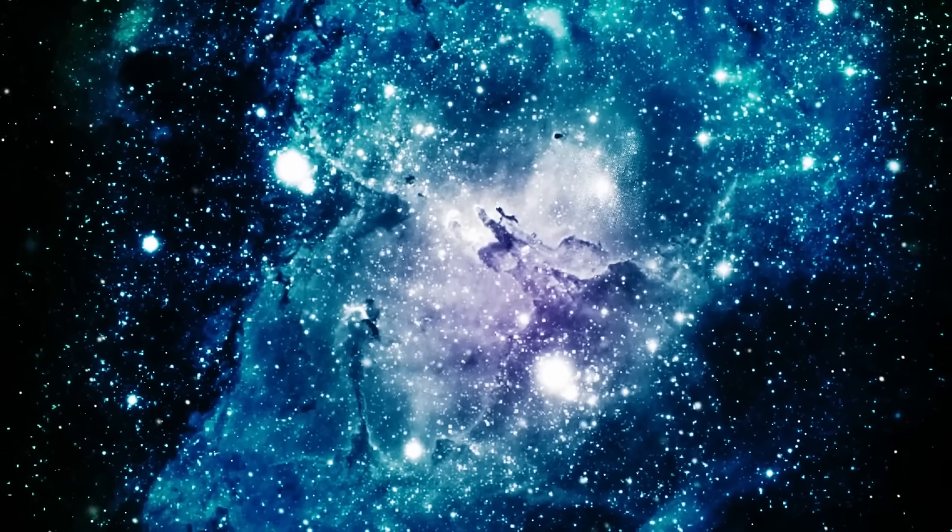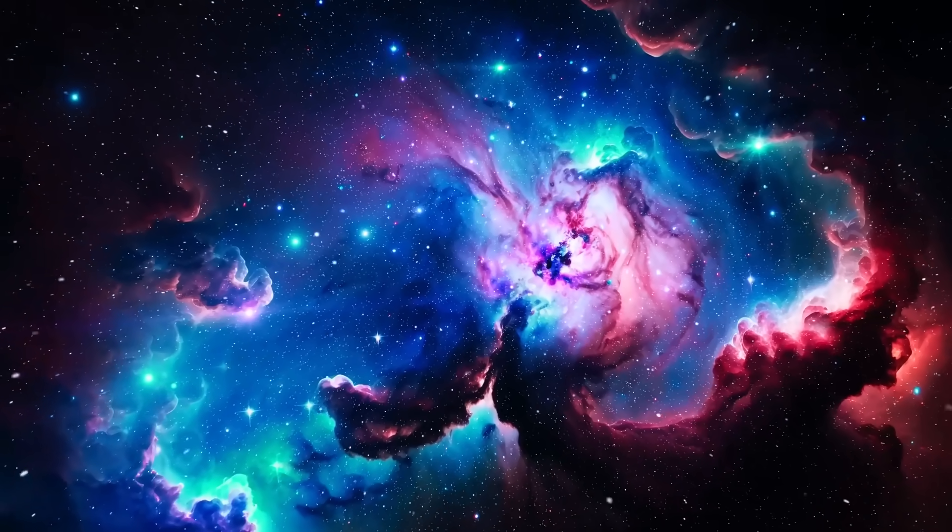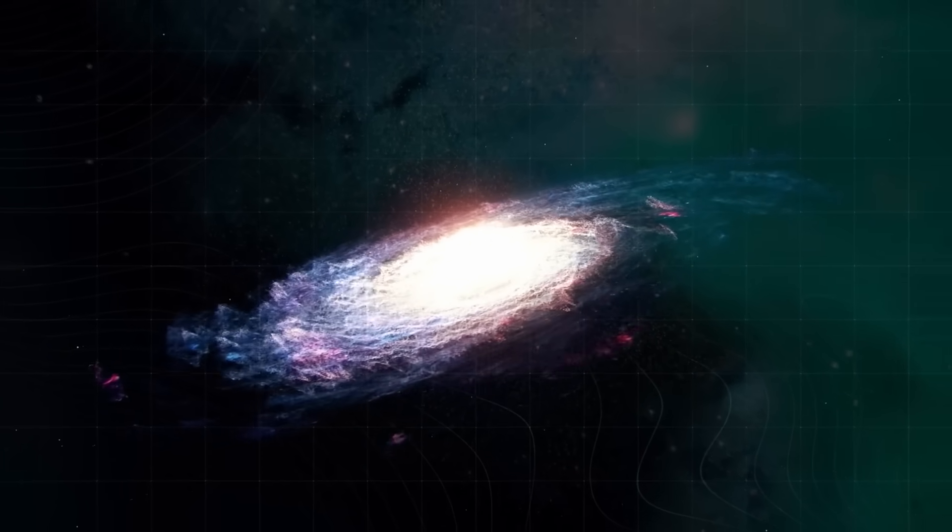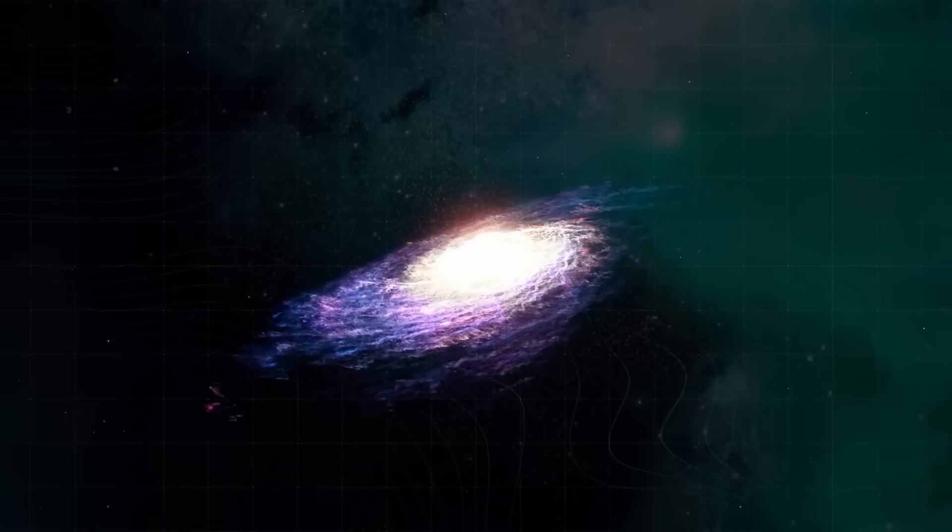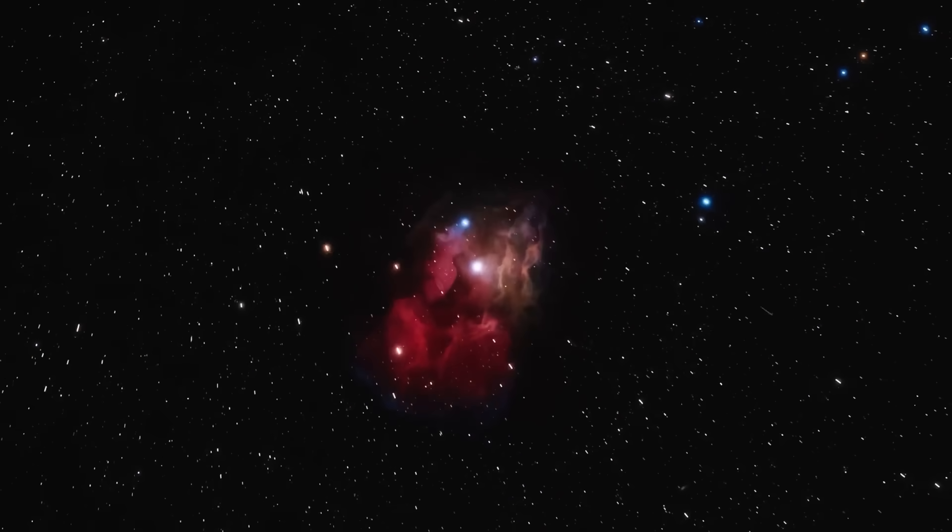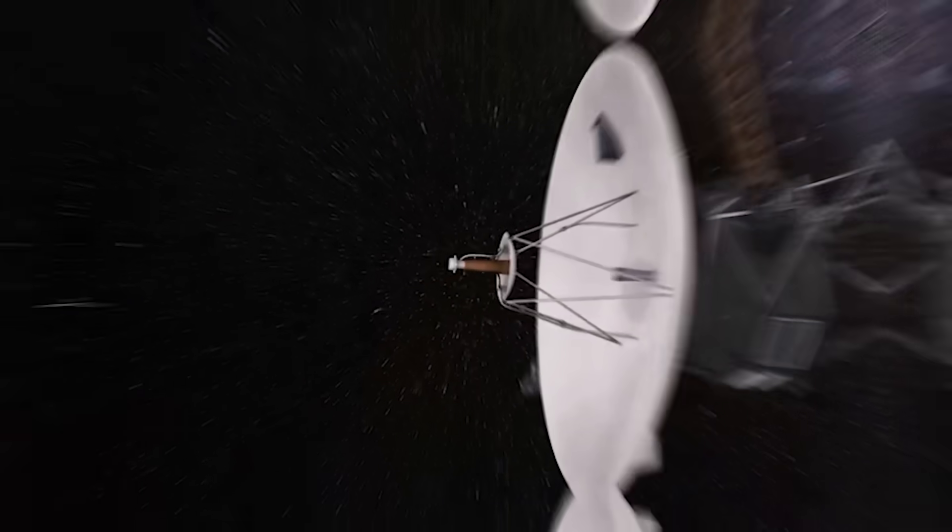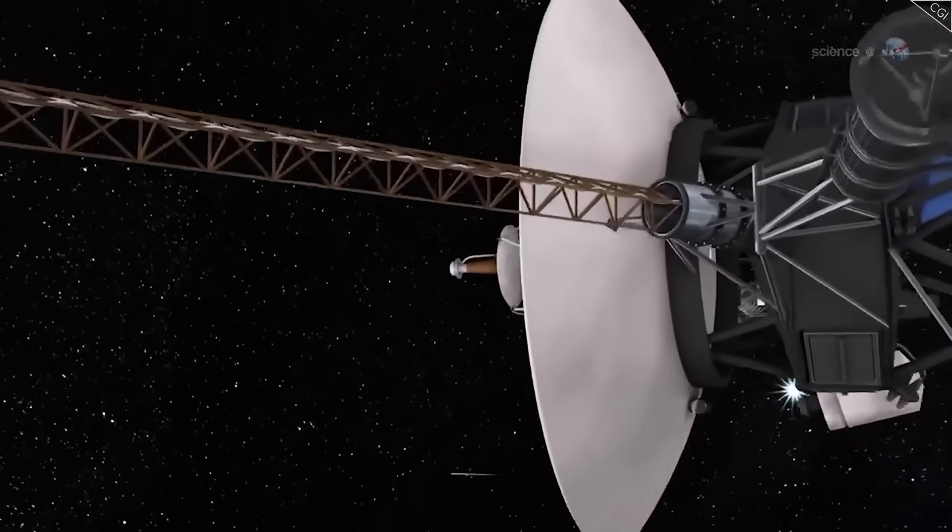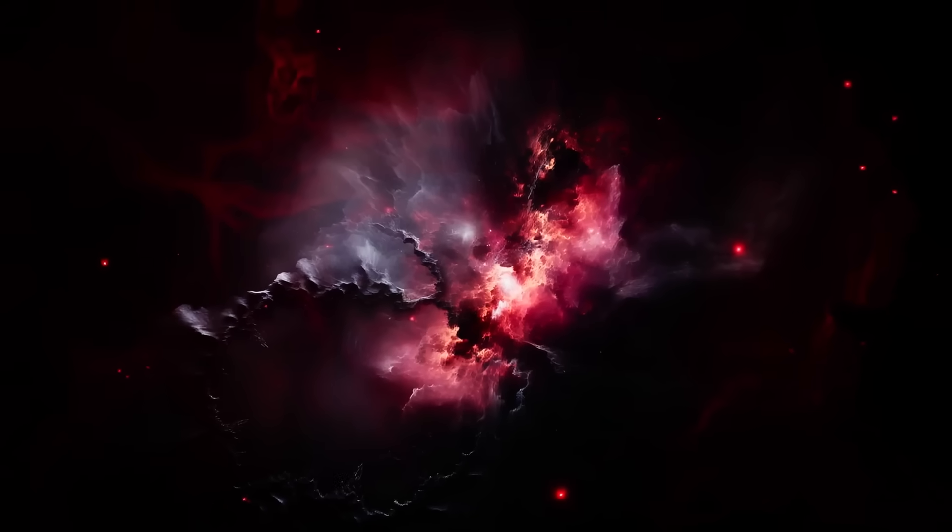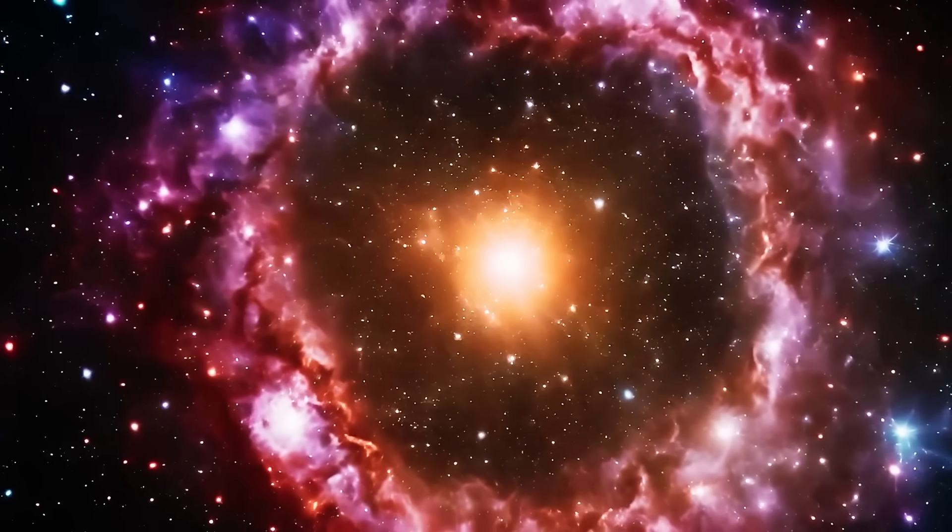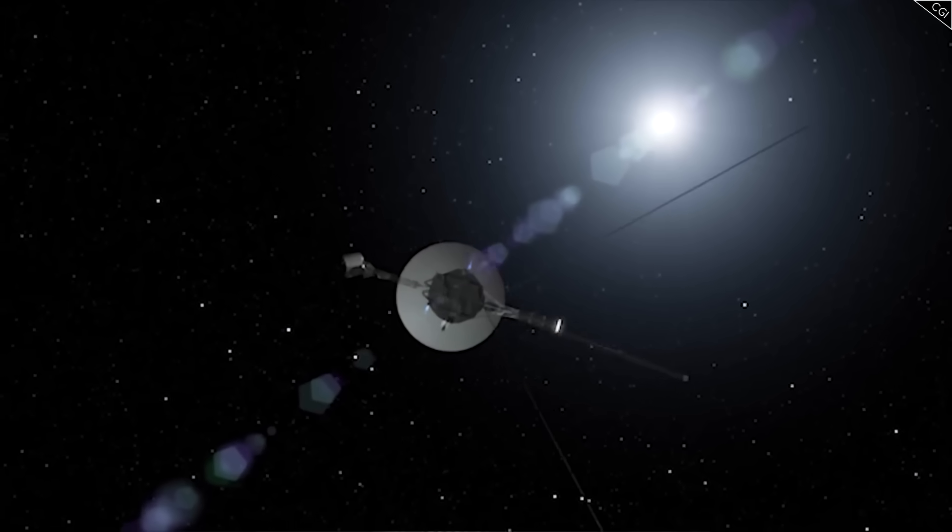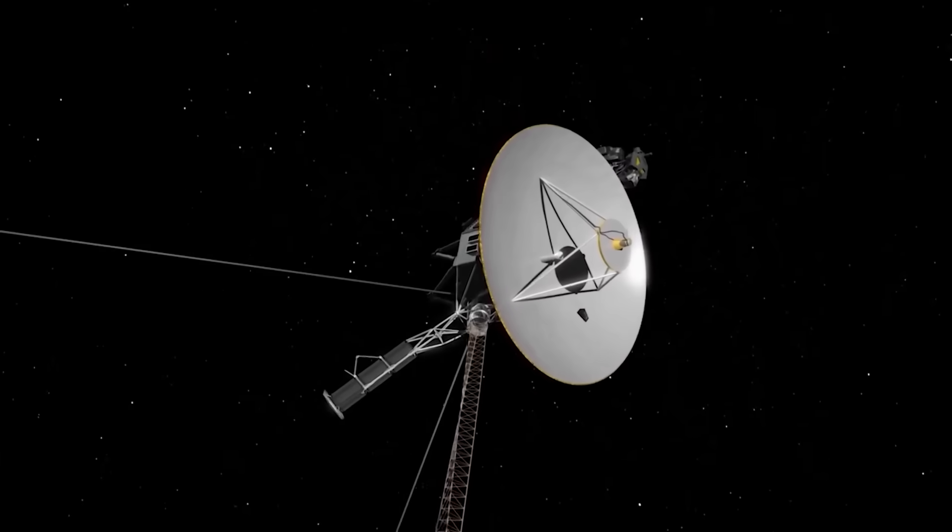Was it just a malfunction, the final flicker of a dying probe? Or was it something else? An echo from beyond the heliosphere, a sign that the universe is not empty, but aware? We may never know for certain, because Voyager is fading, its power source dwindling, its voice growing weaker with each passing year. Soon, it will go silent forever. And when that happens, we will be left with nothing but questions, haunted by the possibility that in its final breath, Voyager became the first messenger of humanity's contact with the unknown.